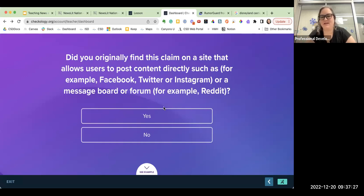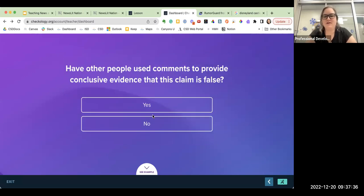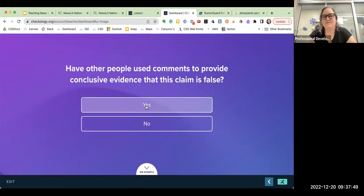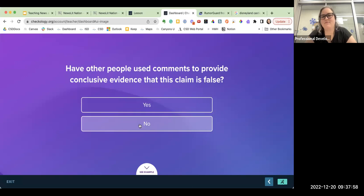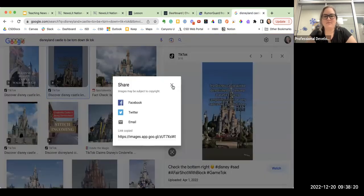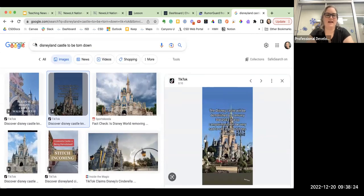Did you originally find this claim on a site that allows users to post content directly, like Facebook, Twitter, Instagram, or a message board? I found it on TikTok, which is the same thing — people can post on their own. So I'm going to say yes. Have other people used comments to provide conclusive evidence that this claim is false? When I saw it in the comments, I didn't see any conclusive evidence, so I'm going to say no. Open a new tab and search the central claim — have any credible news organizations either debunked or verified it? This is teaching students to read laterally.